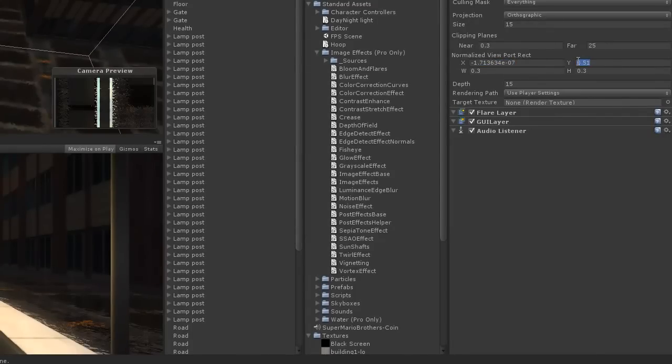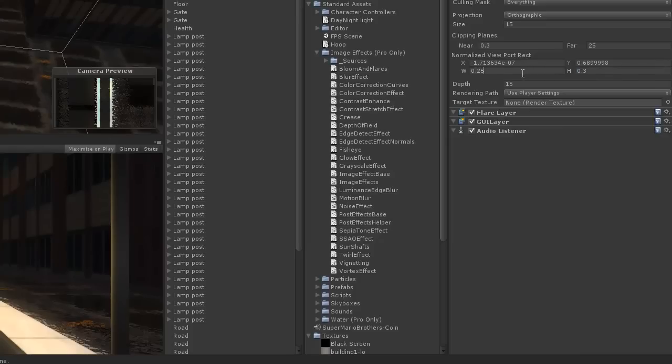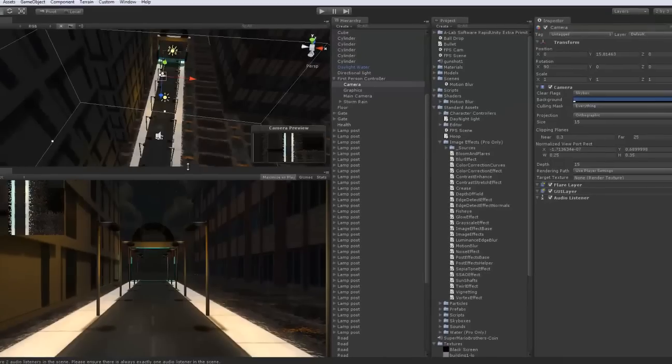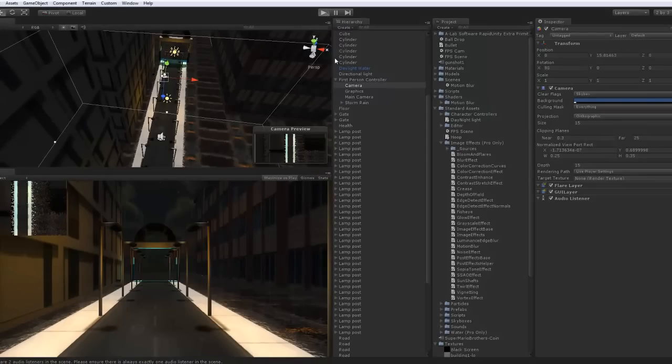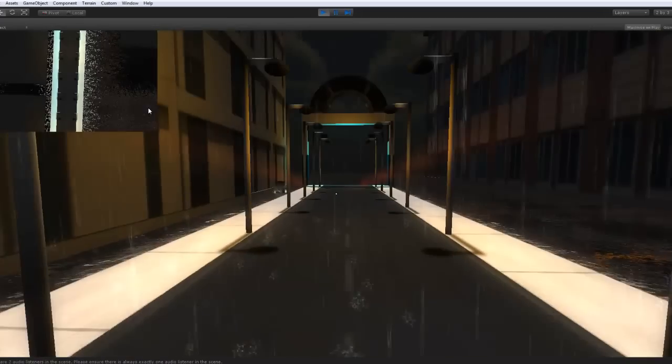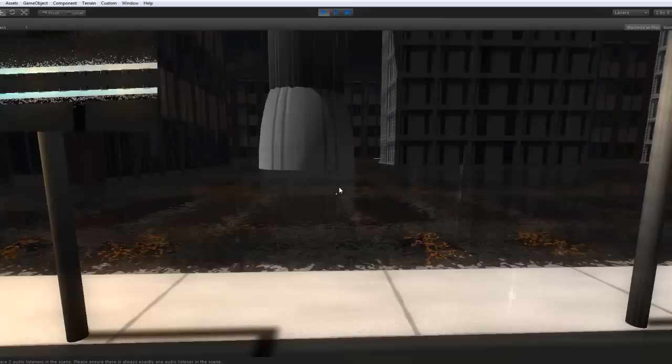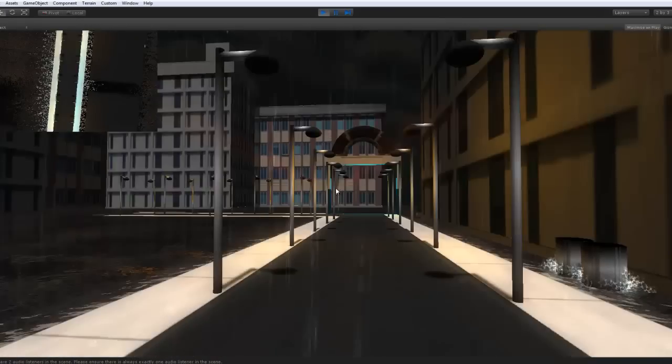And I'm just going to move it up here. This is actually pretty big. Let me work on that. There you go. Now, when you play it, you have a mini-map.